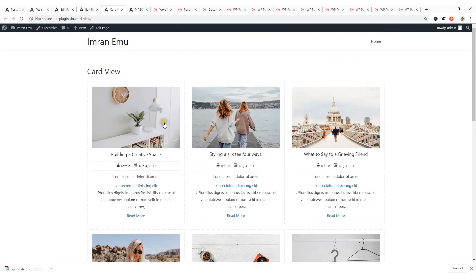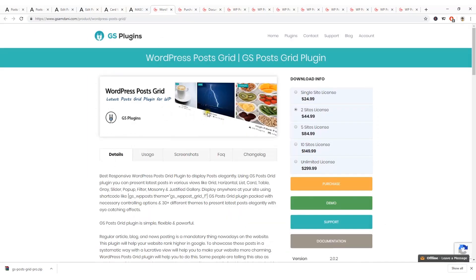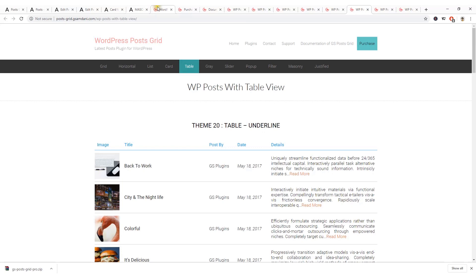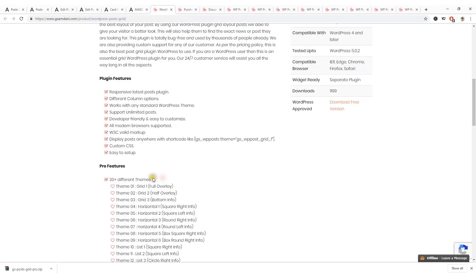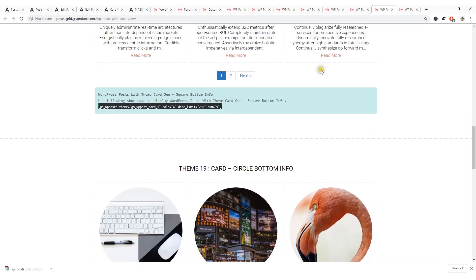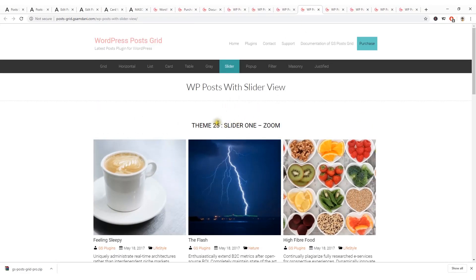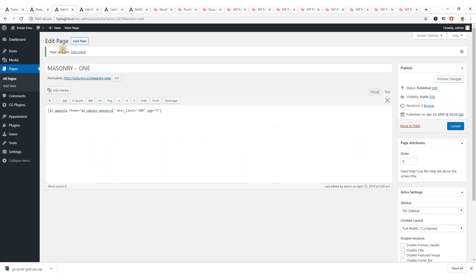You can easily display your posts anywhere on your WordPress website using this plugin. There are a lot of themes — 30 plus different themes. In this short tutorial I can't show all of them, but I'll focus on some special themes. Here is the post slider — I'm going to create a new page and name it 'Post Slider'.